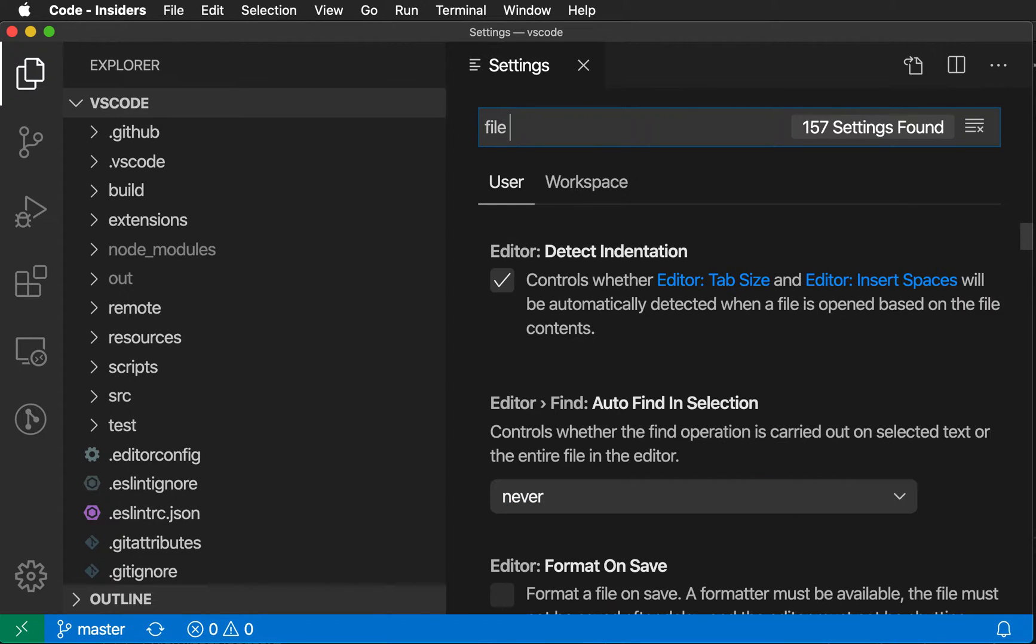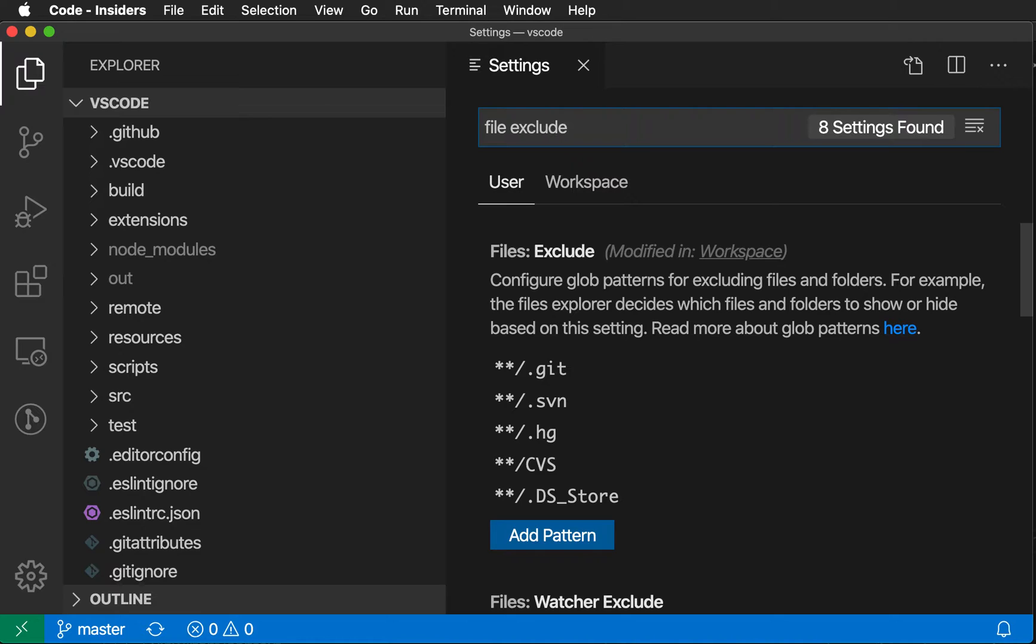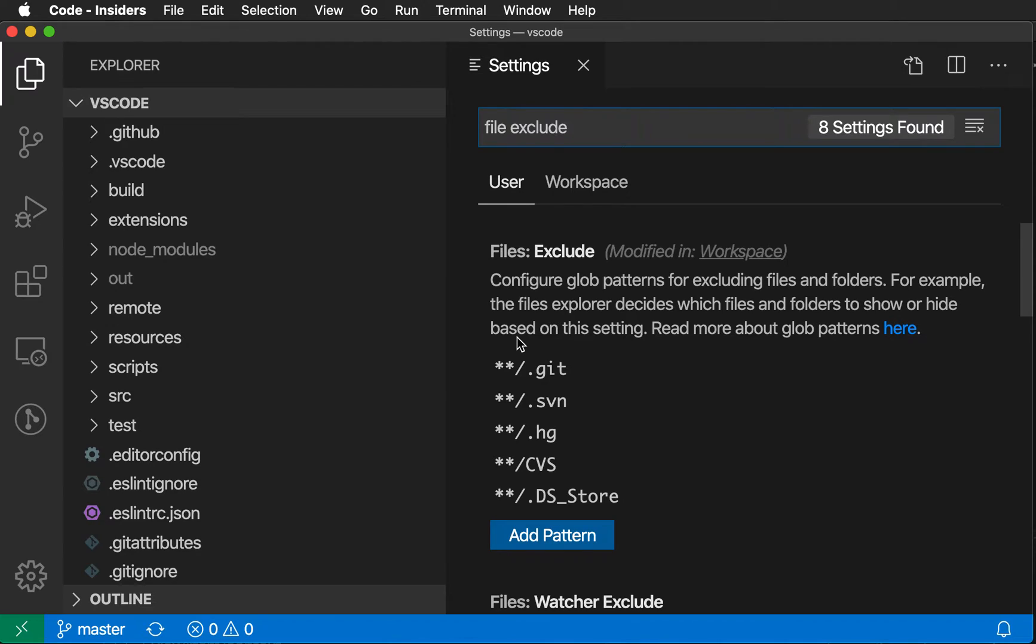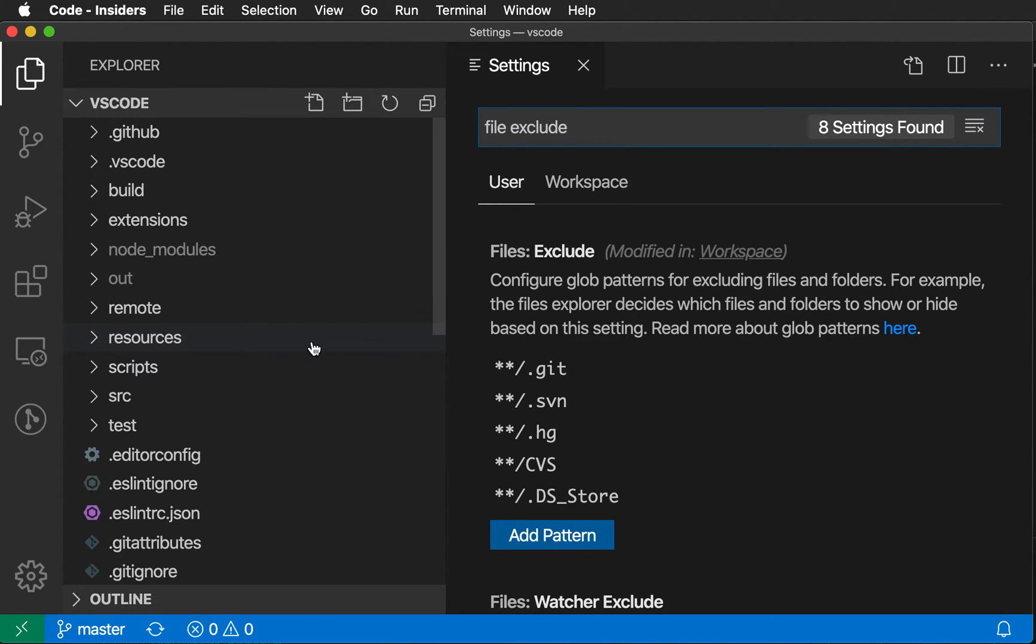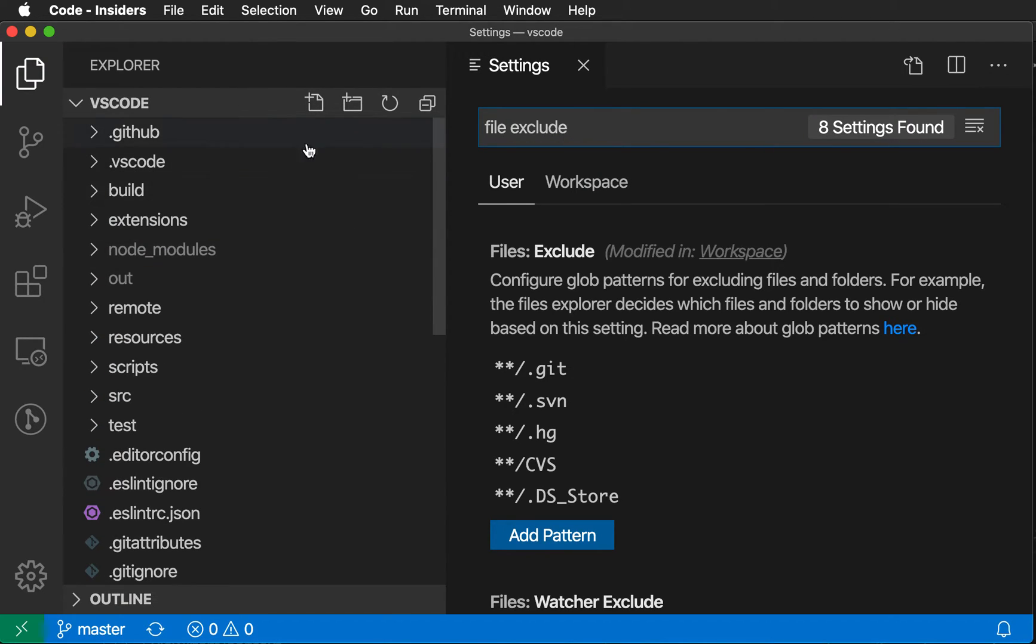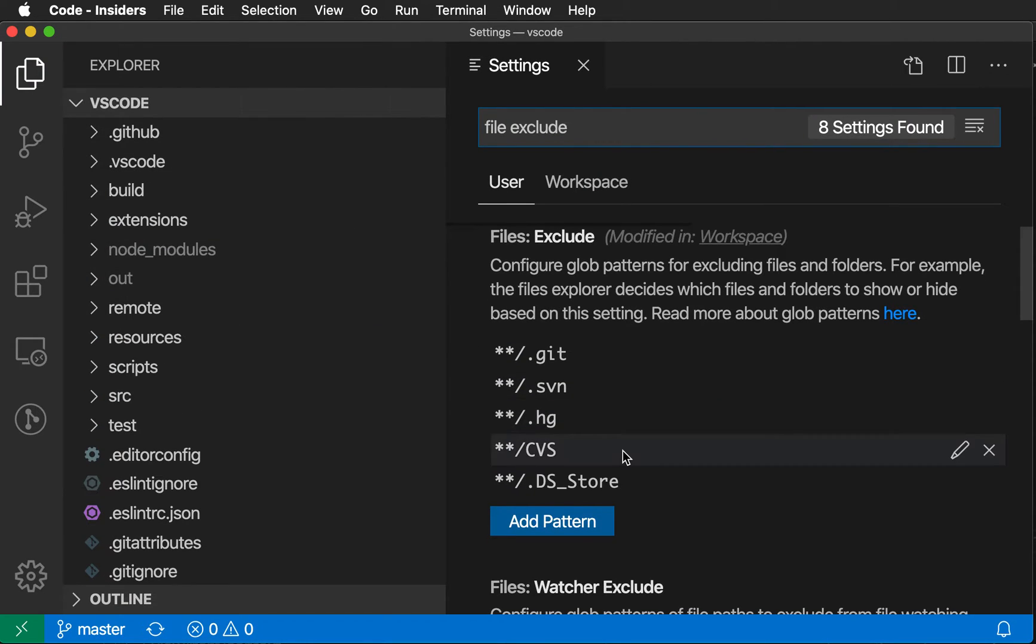So I'm going to say File Exclude, and you'll notice that this setting already has some default things that are being hidden. For example, here we are hiding the Git folder, so the .git file. Even though this is a Git repository, you'll notice that in the Explorer over here, that is not being shown, and there's some other common files that we are also hiding in this case.